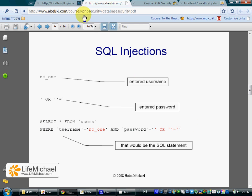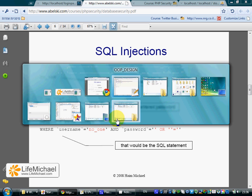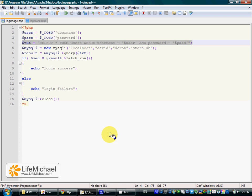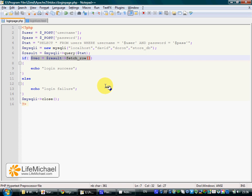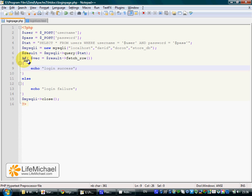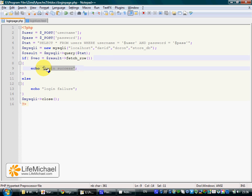So when we take a look at the code, we actually do succeed to receive a result set when we execute this SQL statement. This condition is true and we get a login success message.